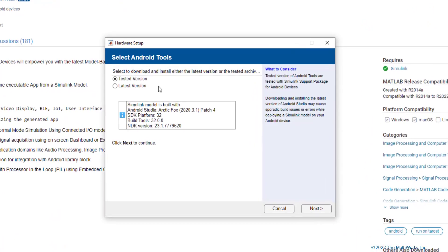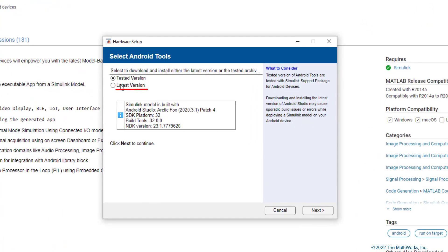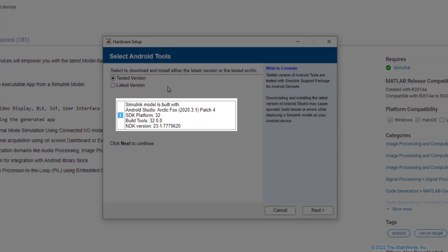You can choose the latest version Radio Button, in case you already have a version of Android Studio installed. However, in my case, I am going to take you through the process of installing the different Android tools with the version that was tested with our support package.